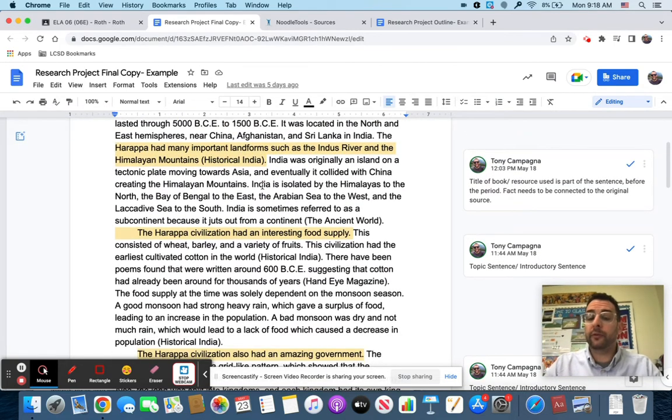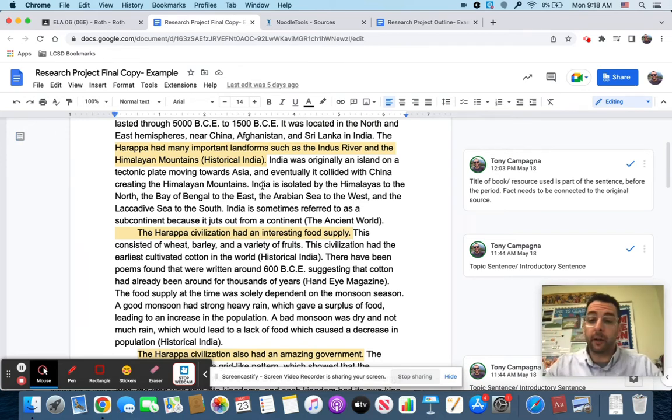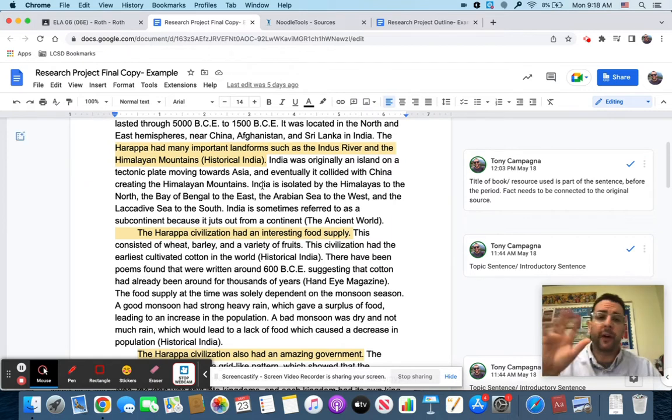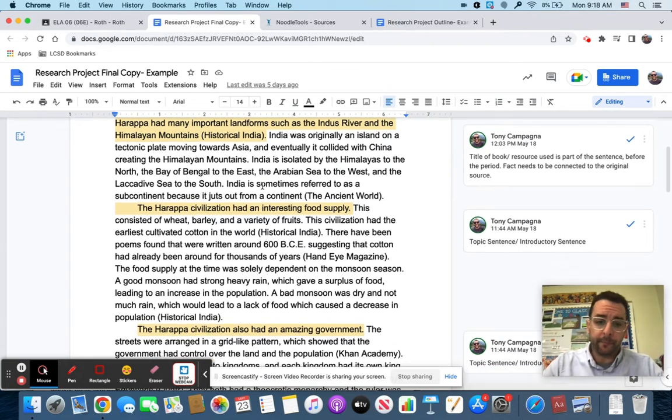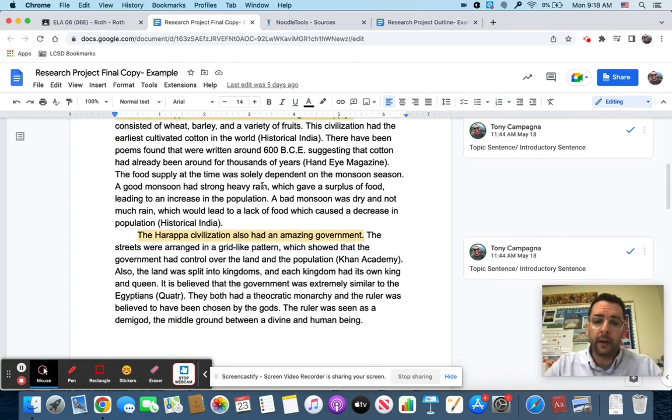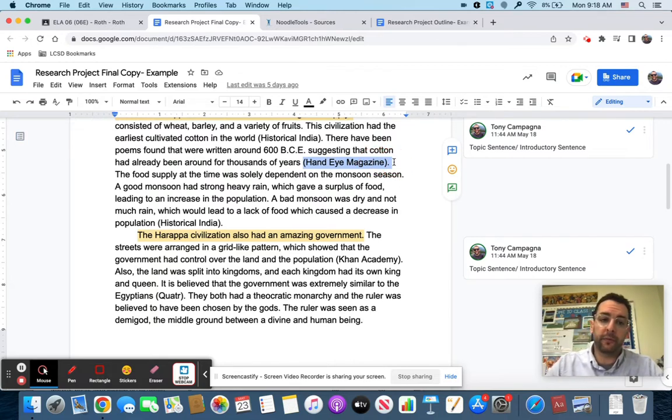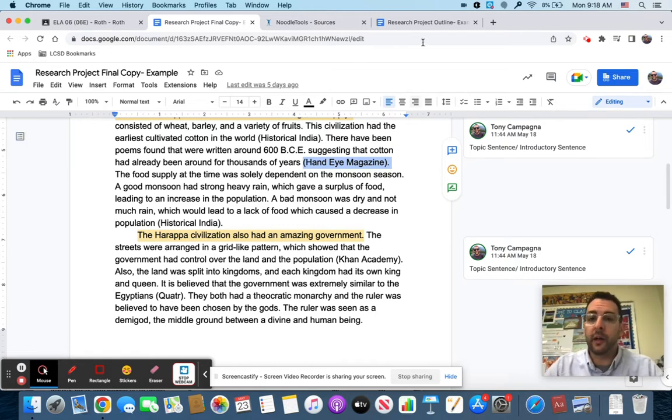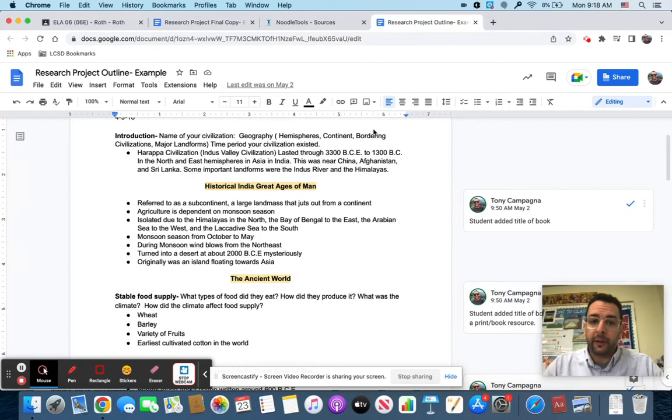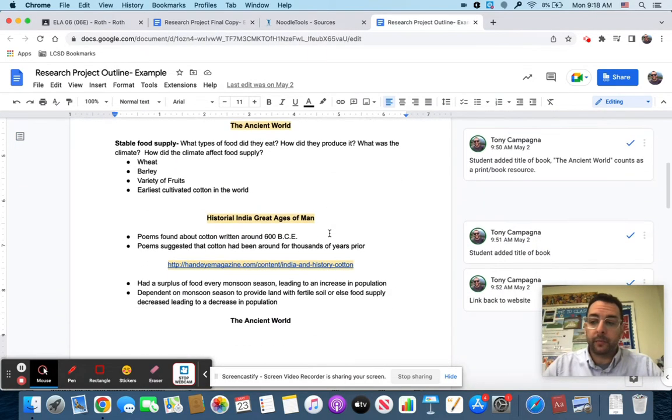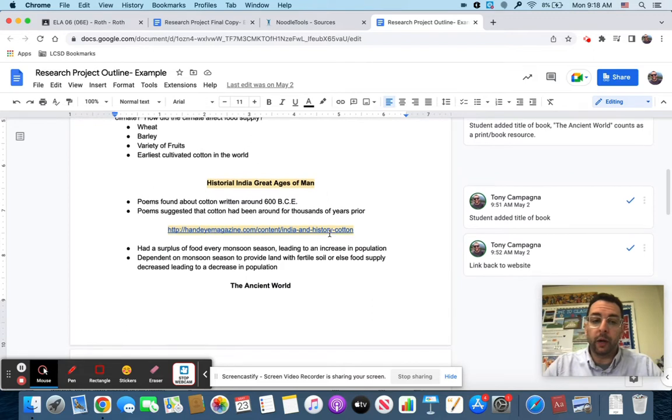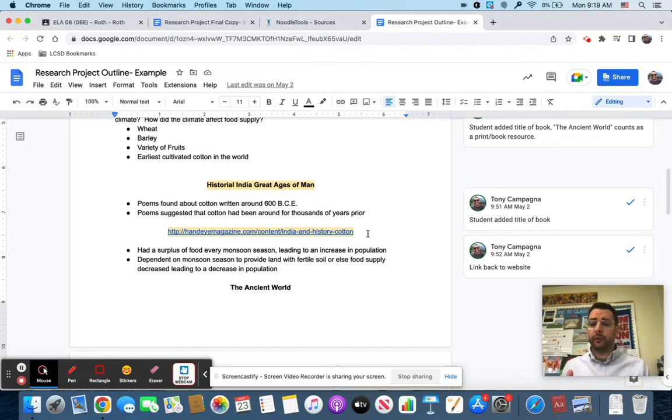There are a couple ways to do this. With books you're going to have to go pull the book that you used off of my cart to find some of the information. For this example we're going to do a website. We have this source Hand Eye Magazine. There have been poems about cotton found that were written about 600 BCE suggesting that cotton had already been found thousands of years prior.